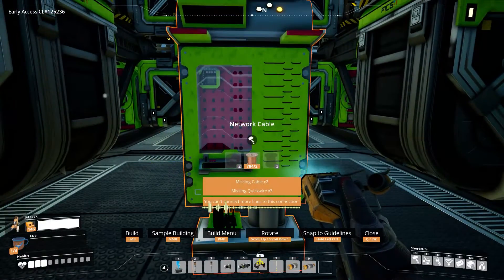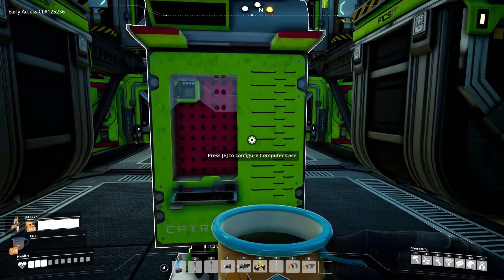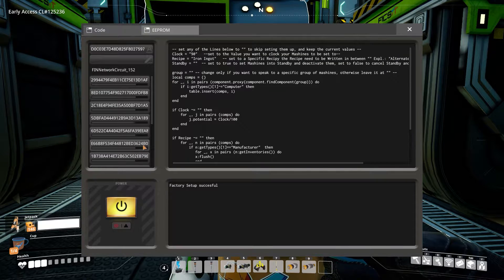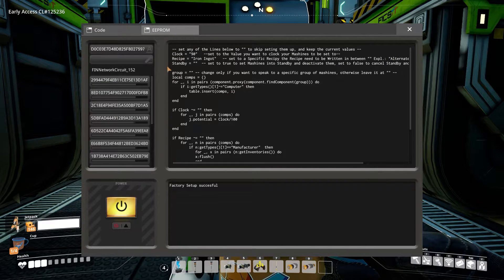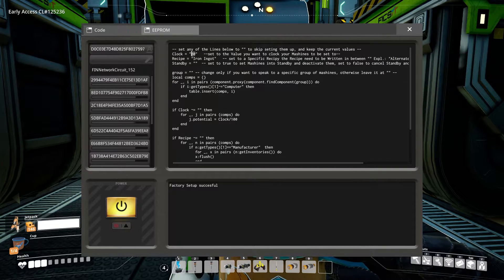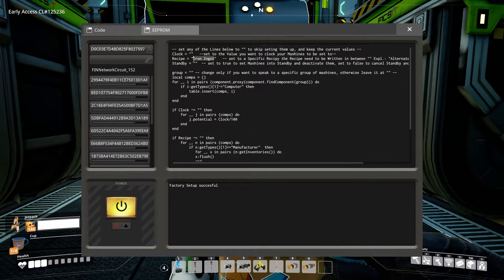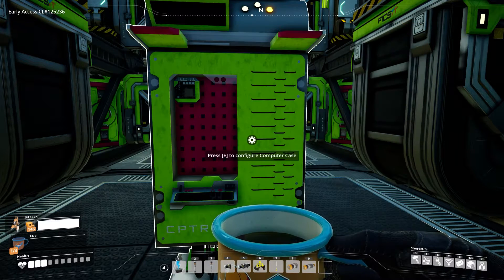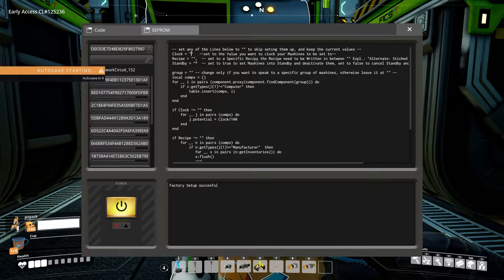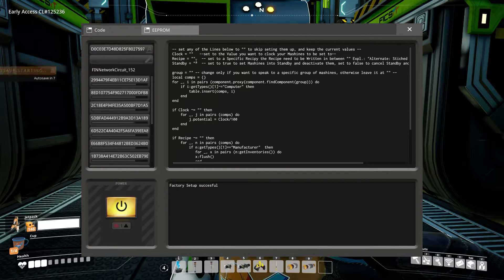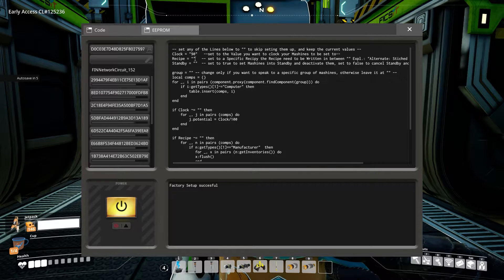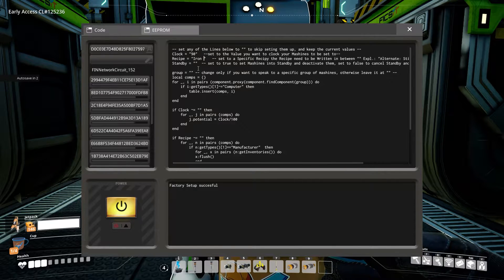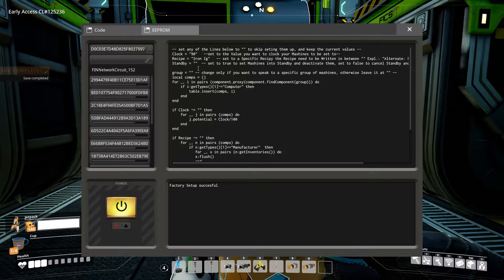Next is setting the code. Yes, exactly. And there is no coding necessary. All you need to do is copy the code out of the SatisfactoryTip.com article, linked in the description, into the code window of the computer you just built. Then we are going to need to set some values. But it's really easy and you really don't need to code. All you need to do is change lines 2 to 4 in the code.